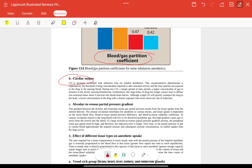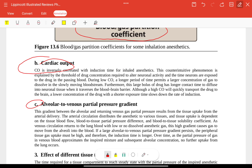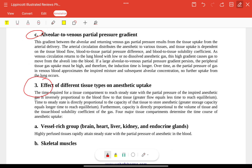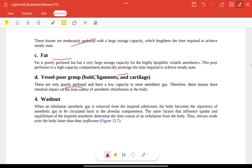Cardiac output is inversely correlated with induction time. The alveolar-to-venous partial pressure gradient — the gradient between alveolar gas and returning venous gas partial pressure — results from tissue uptake from arterial delivery. Vessel-rich group tissues (brain, heart, liver, kidney, endocrine) are highly perfused and rapidly reach equilibrium. Skeletal muscles are moderately perfused, while fat and the vessel-poor group (bone, ligament, cartilage) are poorly perfused.